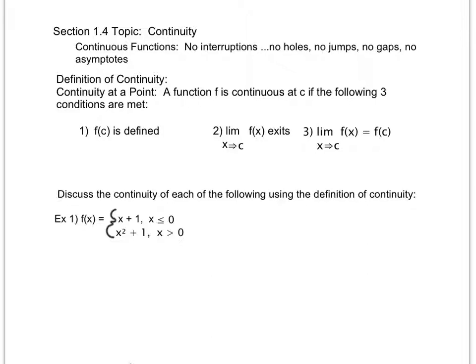We've talked about the different types of discontinuities: how we have a hole if we can do some canceling and remove a point of discontinuity, or how we have an asymptote if we cannot remove it.